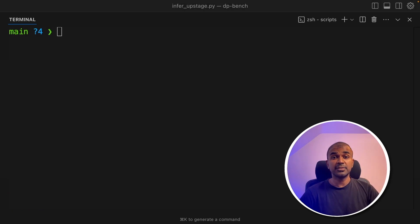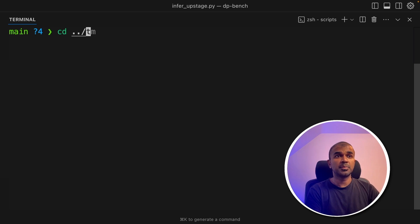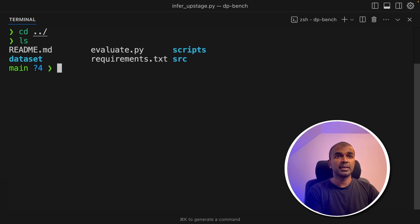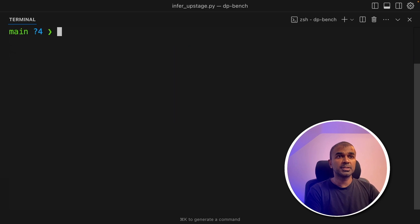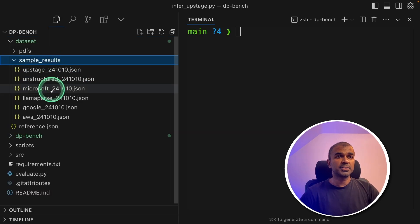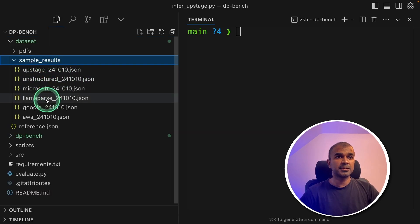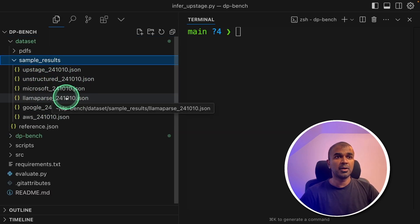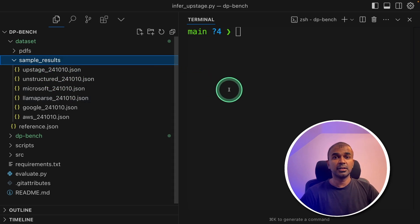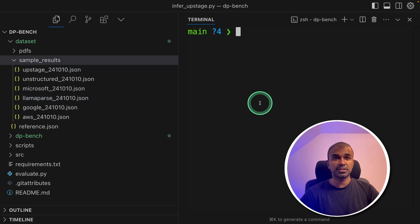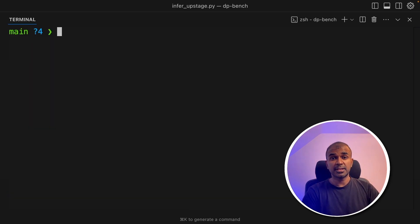Next, if you want to evaluate, go to the previous folder. That's where you got the evaluate.py file. So what I'm going to do is already the sample results for Upstage and LlamaParse files are here.